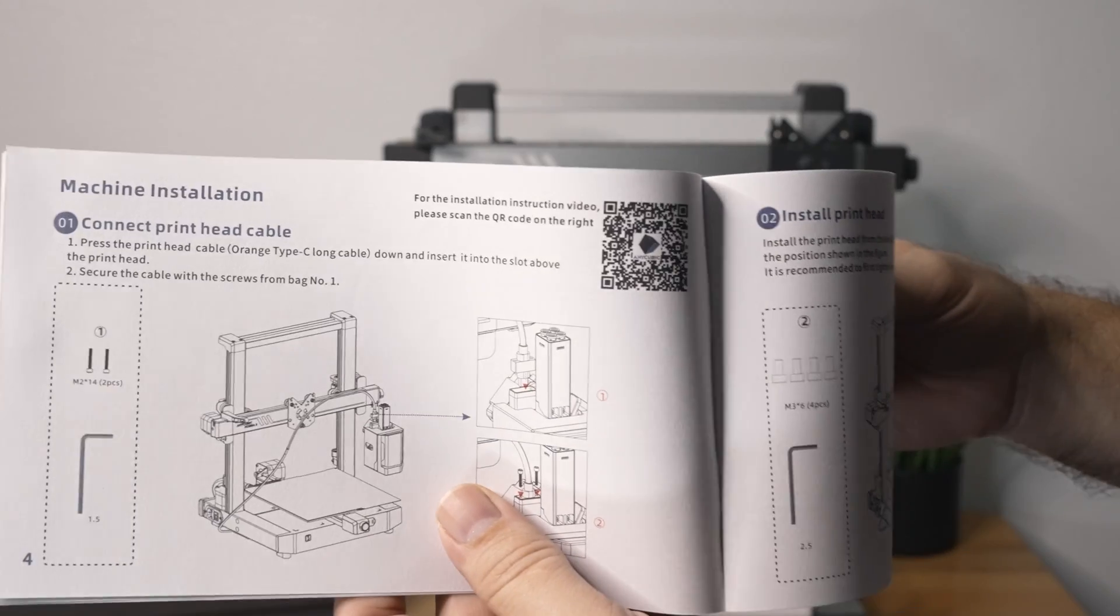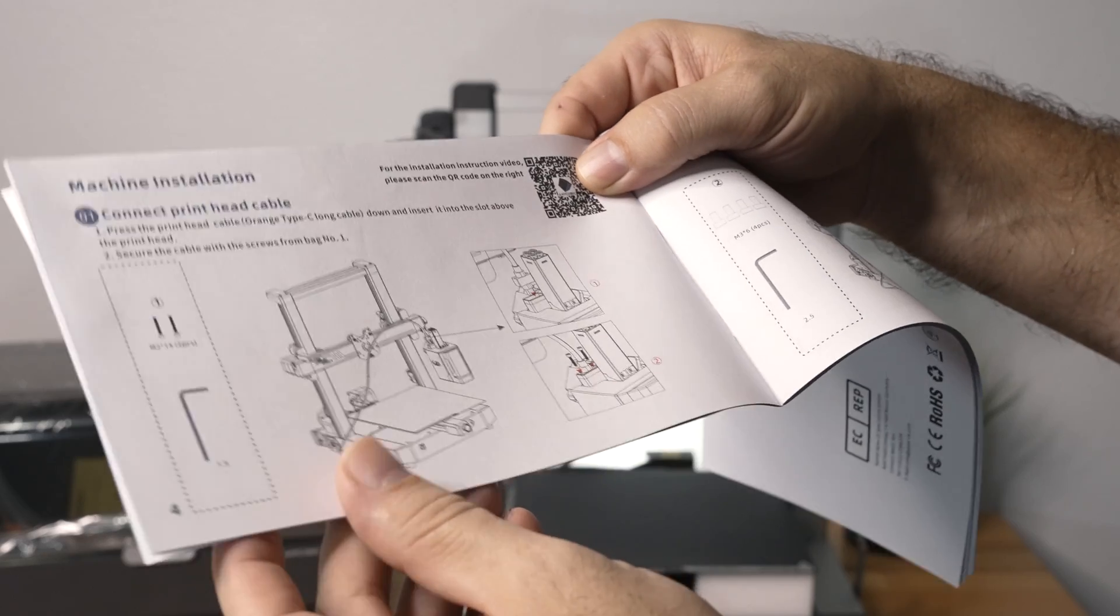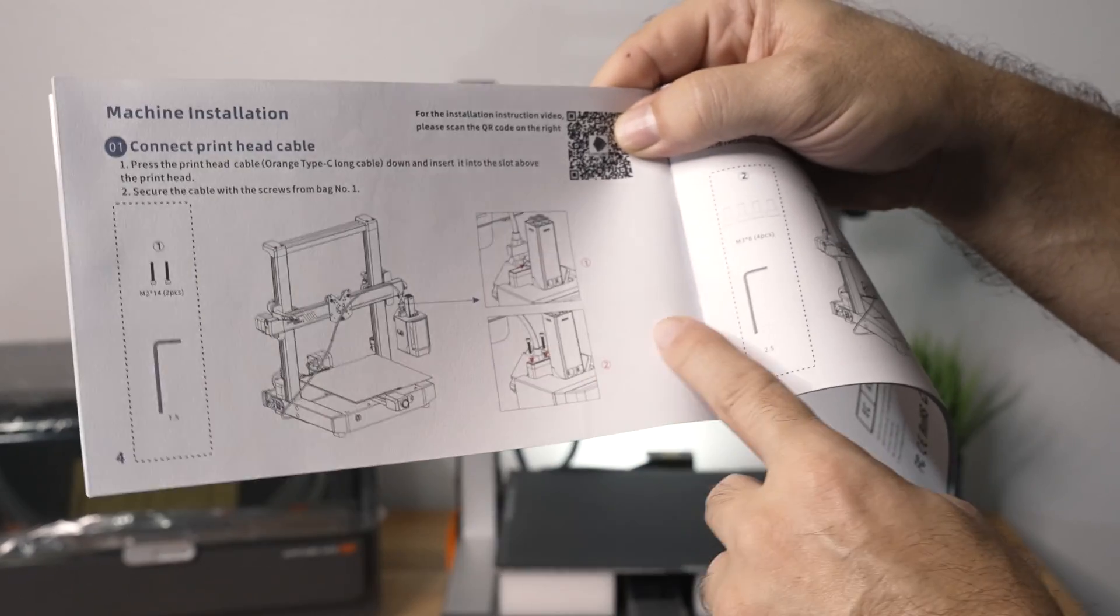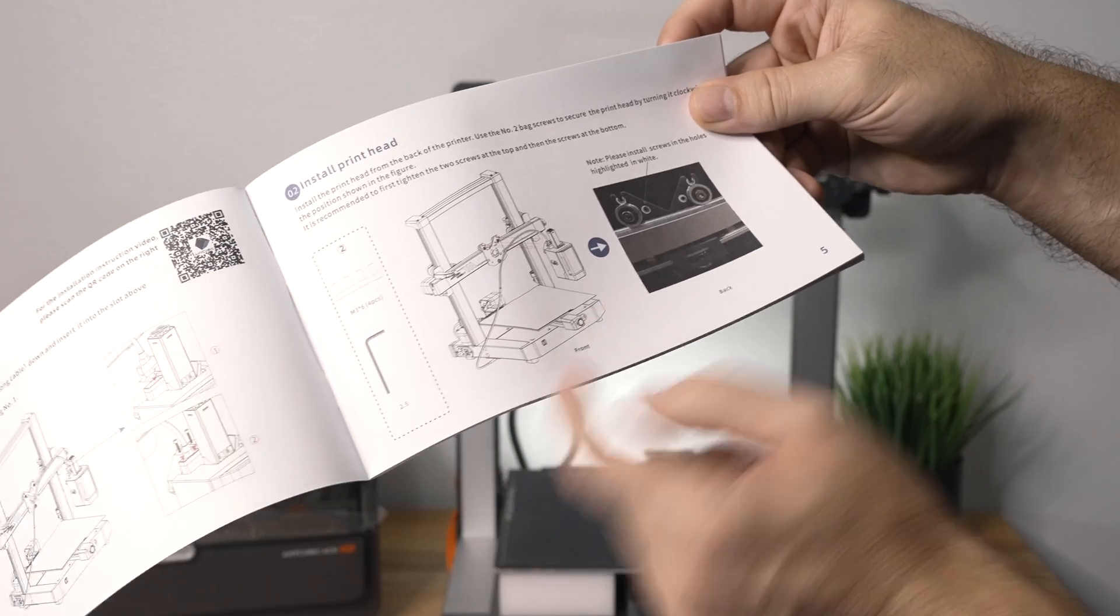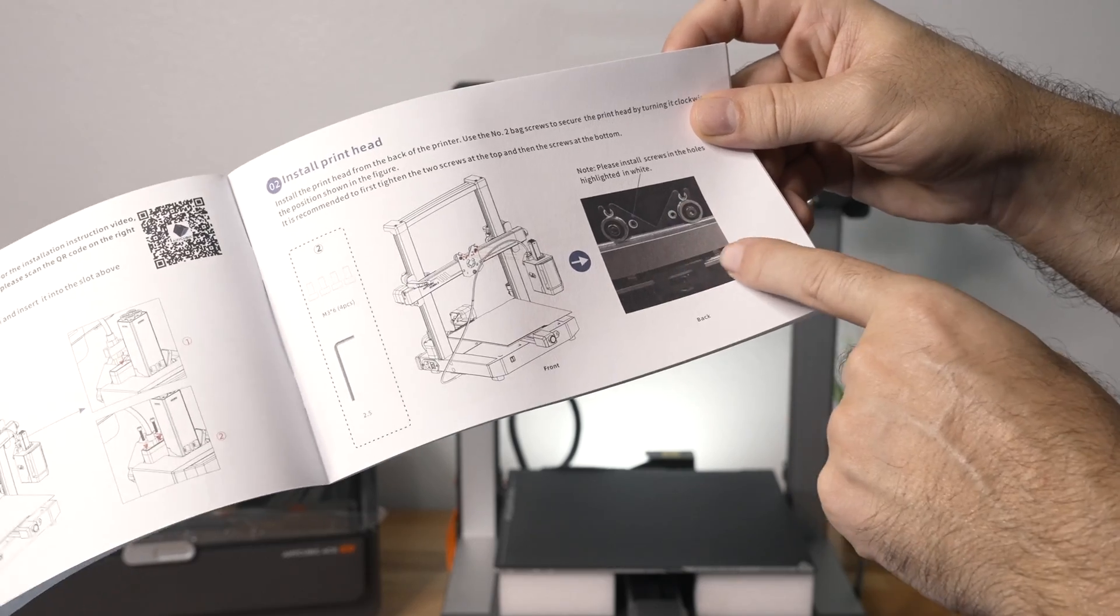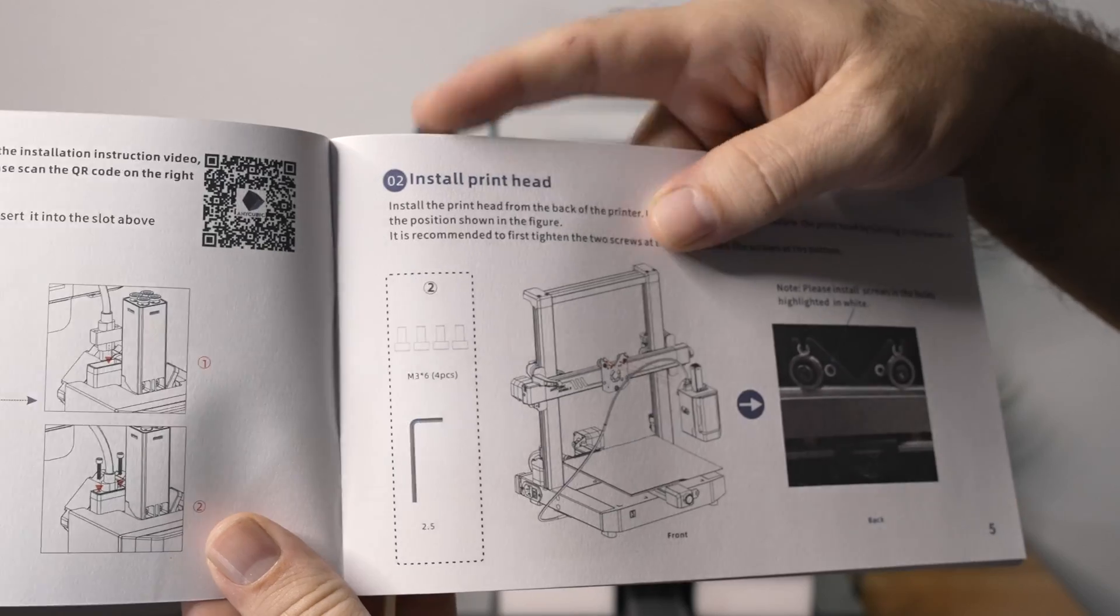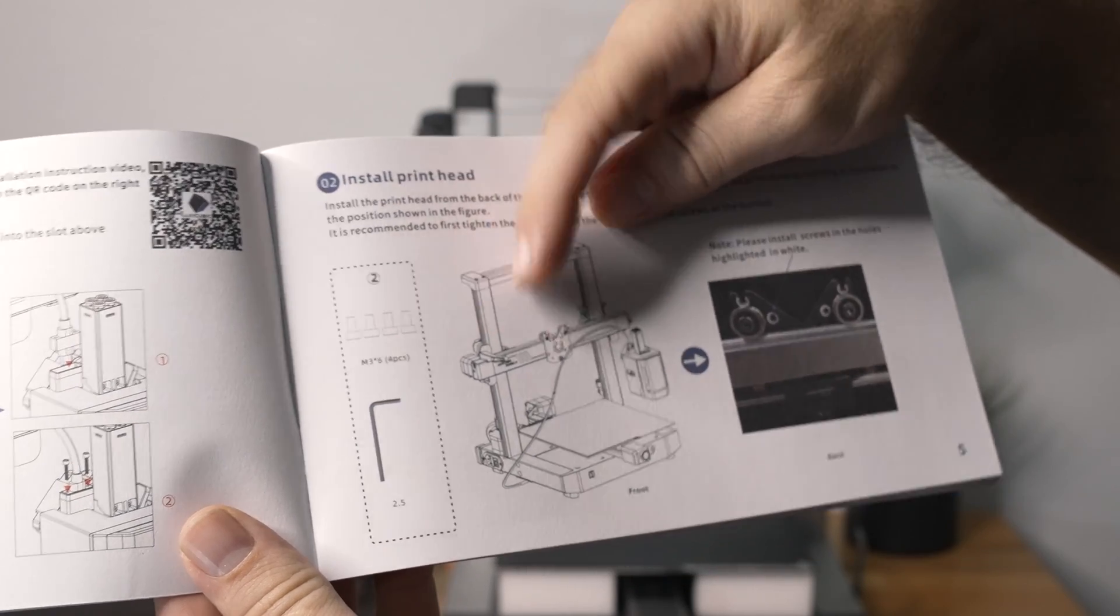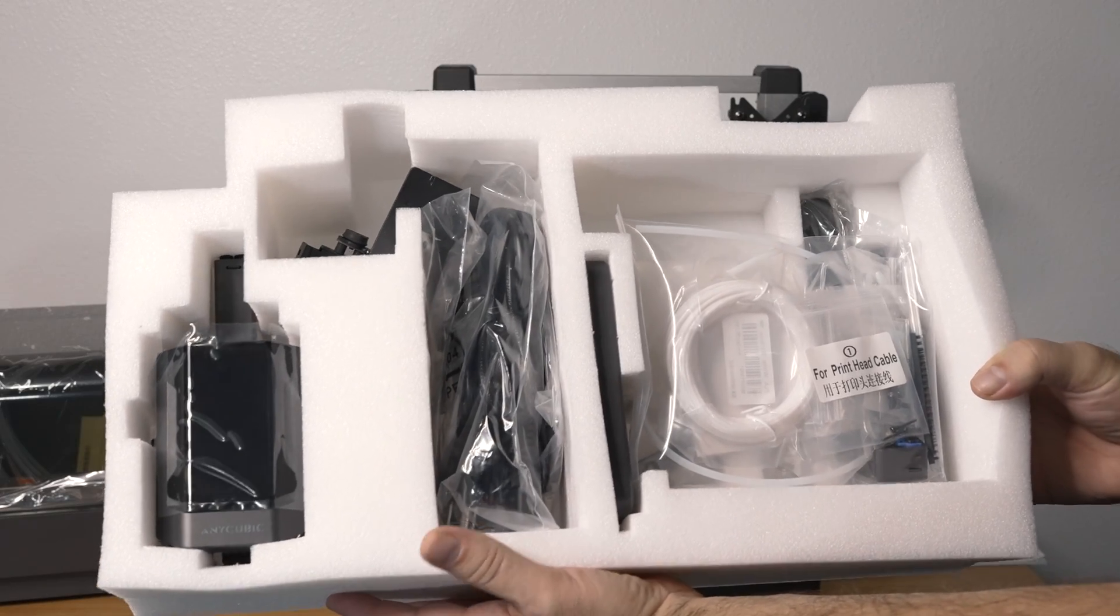And then we have step one, which for step one we're going to be connecting, looks like the cable to the hot end and then installing the hot end assembly onto the cradle which it rolls on, which there are four M36 bolts. And so let's look real quick through all this.